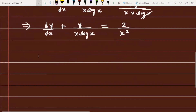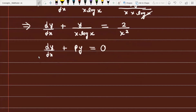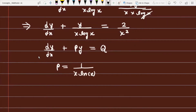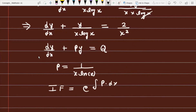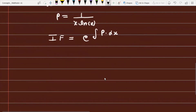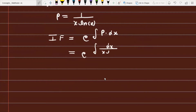Now we compare with the standard form dy/dx + Py = Q. From this comparison, P = 1/(x·ln(x)). The integrating factor is then e raised to the power of the integral of P dx, which is e^(∫dx/(x·ln(x))).